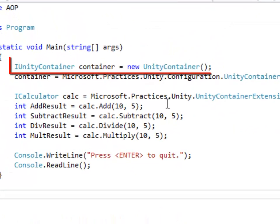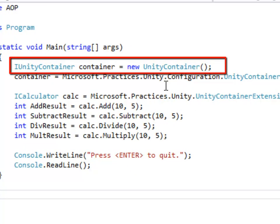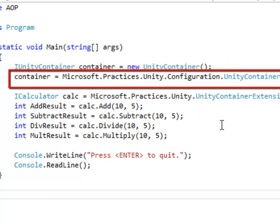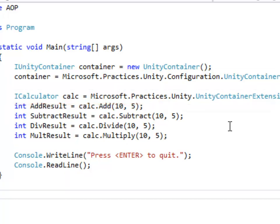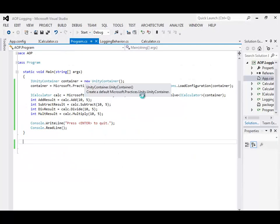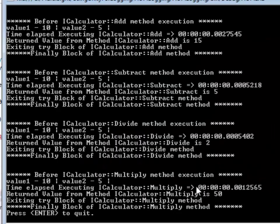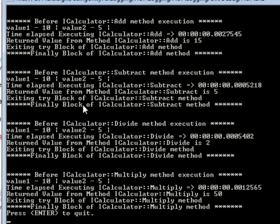In the main program we will first create an instance of a Unity container object. Then we will load the configuration section. Once the configuration section is loaded, we will ask Unity to resolve the ICalculator interface. Since in the configuration we have mapped ICalculator to the concrete class Calculator, an instance of Calculator will be created. Then we will call the methods Add, Subtract, Divide and Multiply. As you can see, in the main class we never implemented any logging behavior and yet we see all the logging.